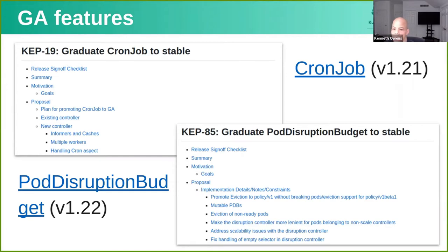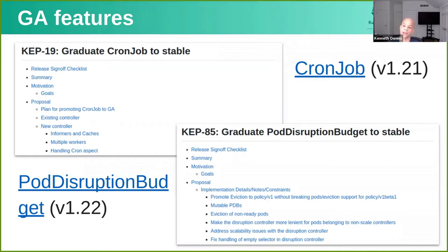Thanks, Janet. The two new features that we're taking to GA are graduating CronJob to stable and graduating Pod Disruption Budgets to stable. Pod Disruption Budgets is kind of the odd duck in the portfolio of SIGApps, but it is important for managing intended and unintentional disruptions during workload rollouts. And CronJob is the last piece of the workloads API that's still in beta — it's under the batch portion of the API. Getting those two to stable is kind of the last piece we have to having a full GA workloads API surface, and we're really happy to be able to provide that to the community.